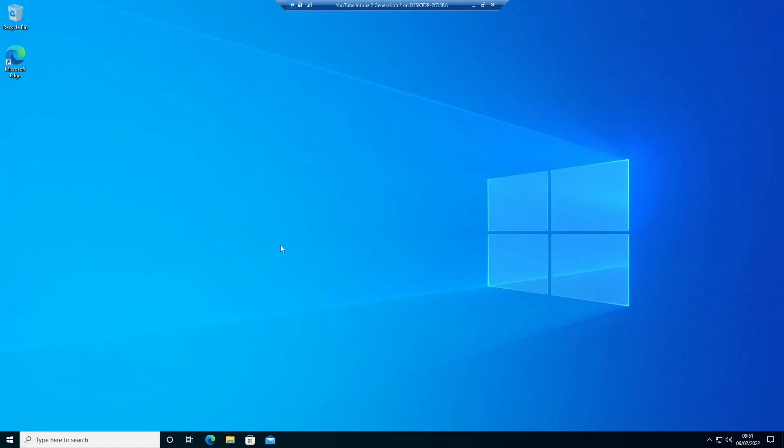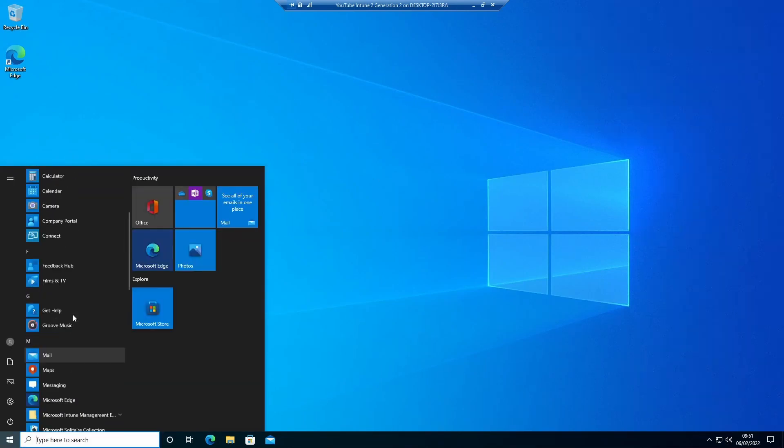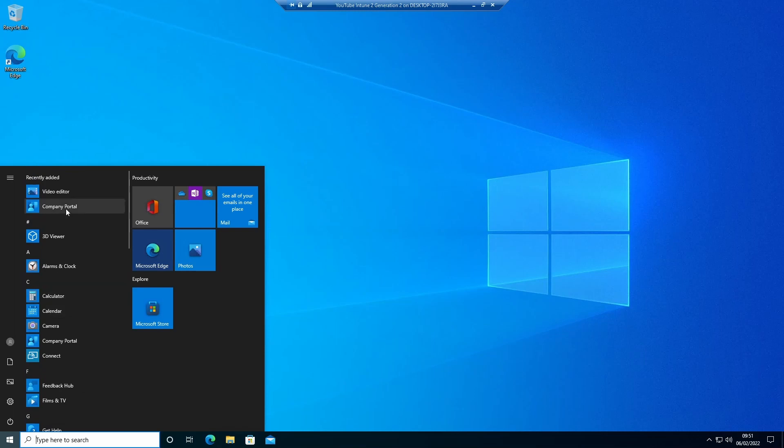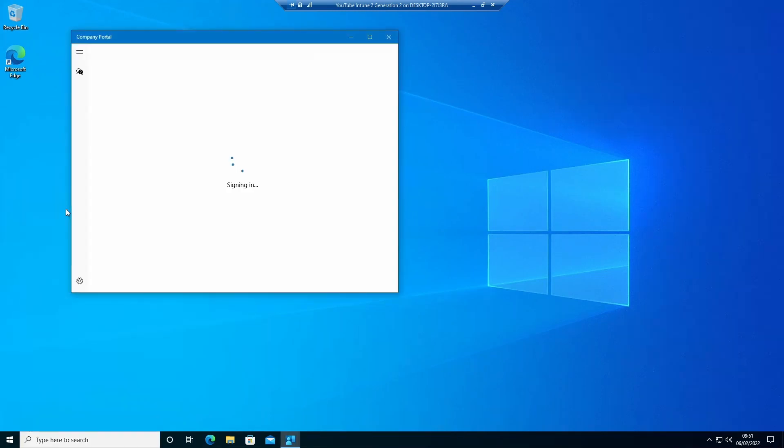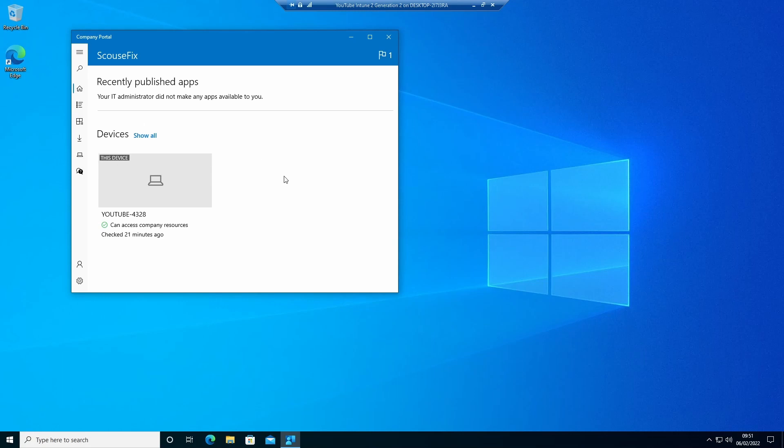Hi today we're going to package and deploy Office 365 through Intune to this virtual machine. You will see Office is not already installed on it and also it's not available this time in company portal.